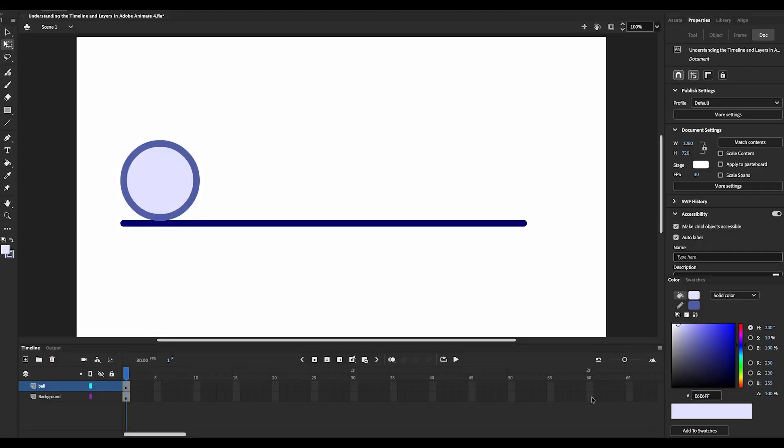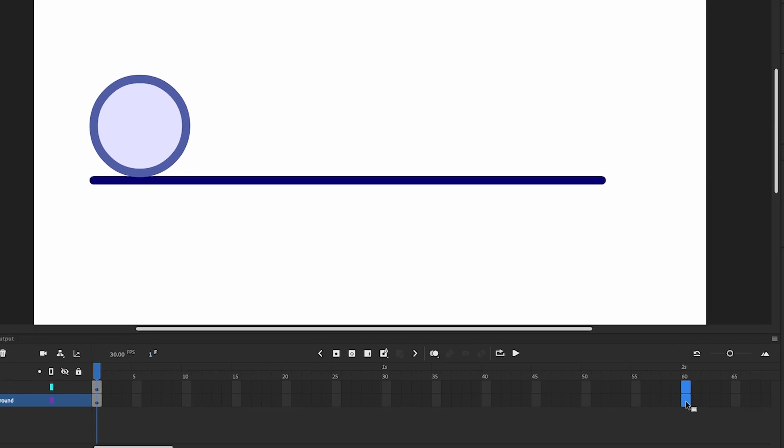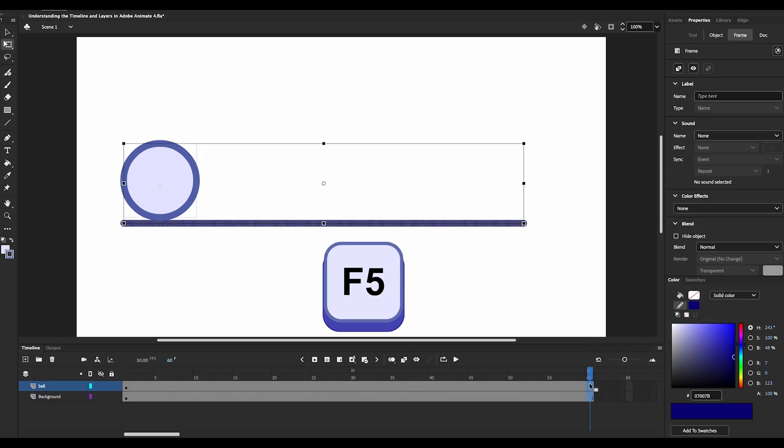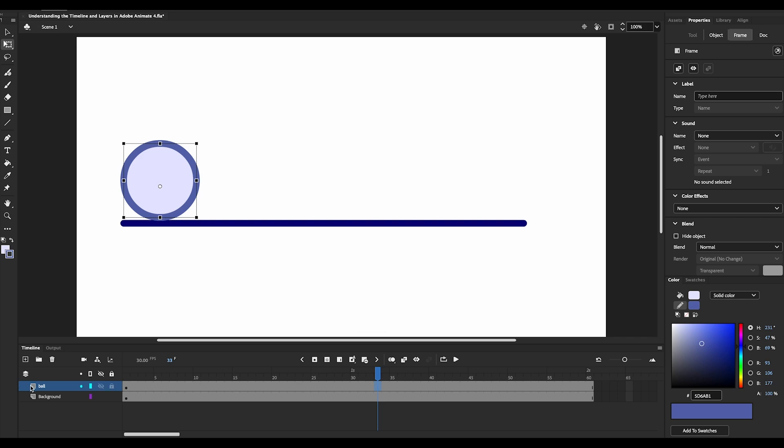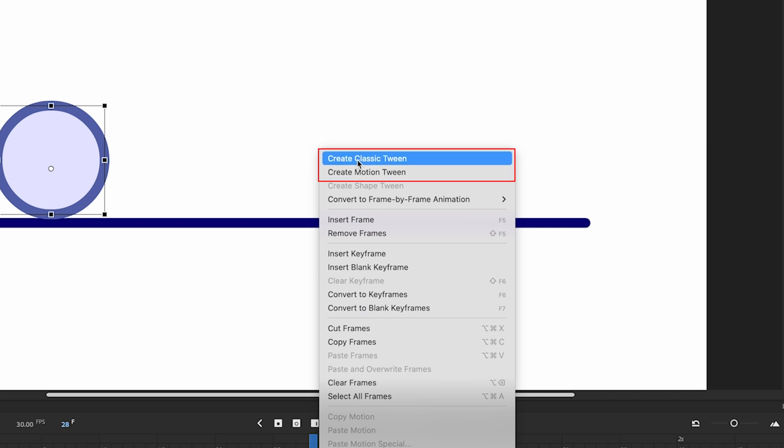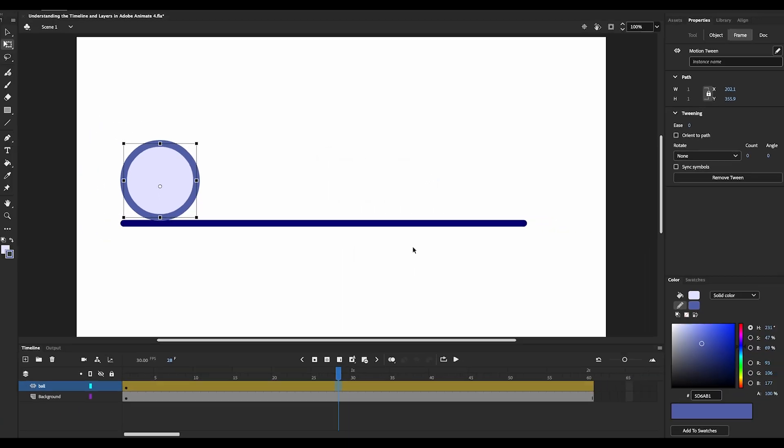Now we will use the timeline to create some motion. Let's say we want the ball to bounce in 2 seconds. With a project frame rate of 30 fps, that's 60 frames. Click on the frame 60 of the ball layer and hit the keyboard shortcut F5 to extend the timeline. Now using the knowledge from the previous videos, you can create a bouncing animation by either using classic tween or motion tween.